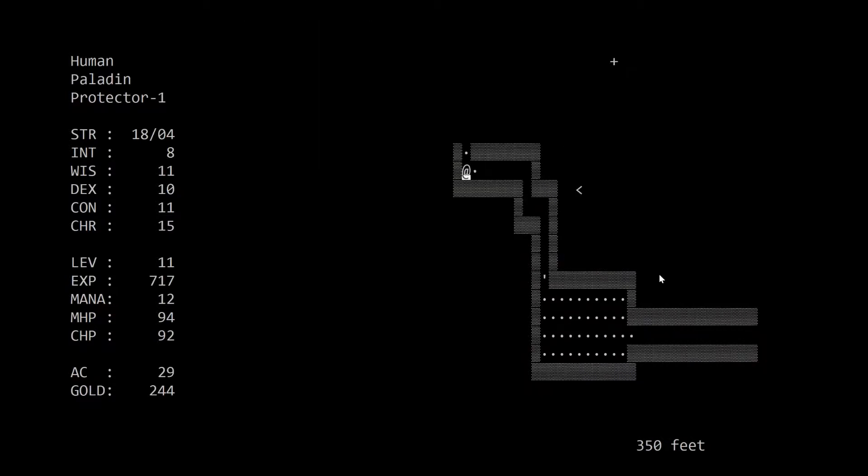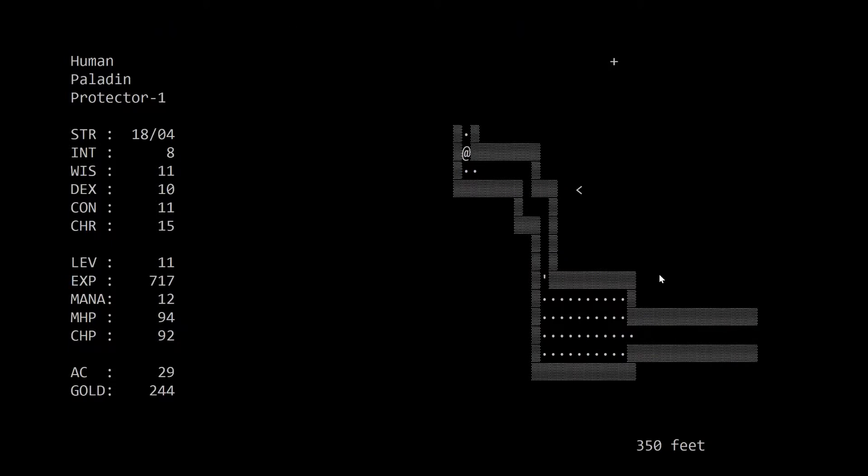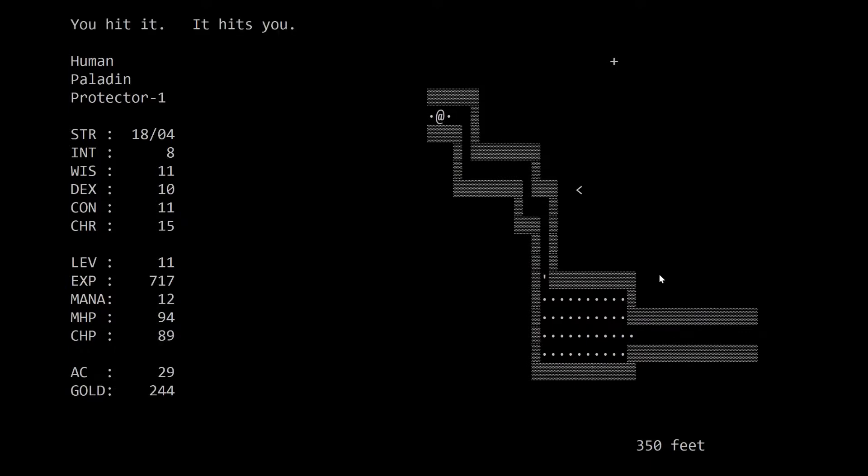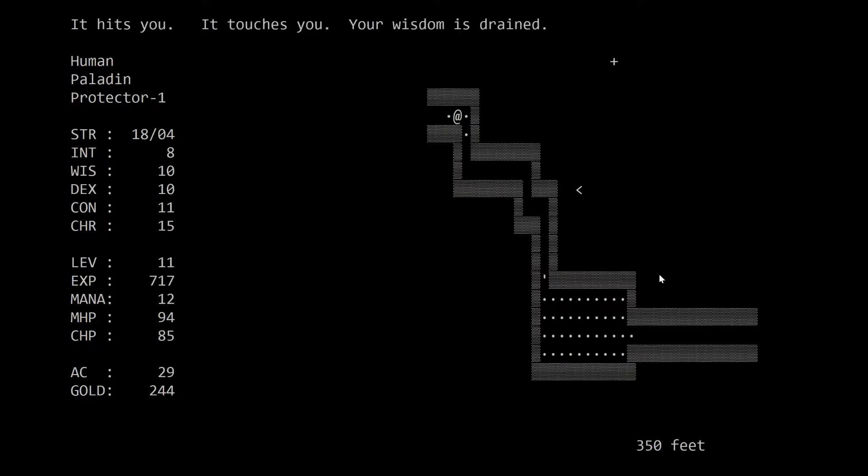What did it say there? It hits you. It touches you. Your wisdom is drained. God damn it. Not again. It hits you. I'm at least fighting it. I know where it is. I'm going to fight it. You son of a bitch.